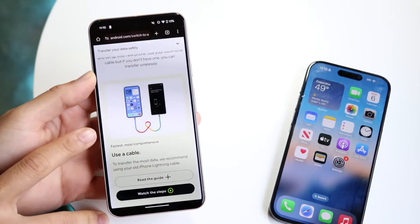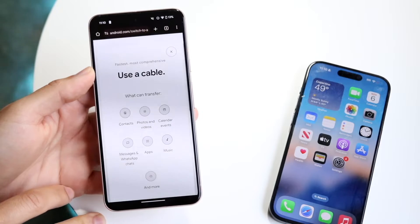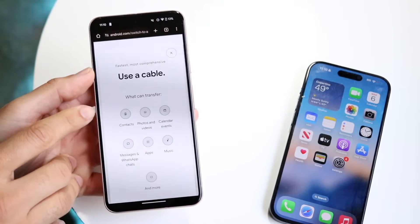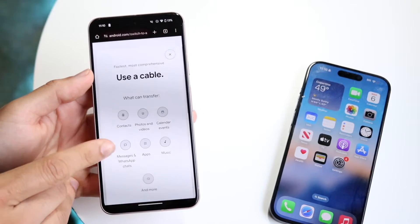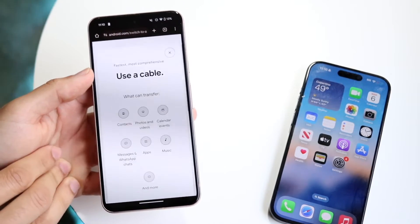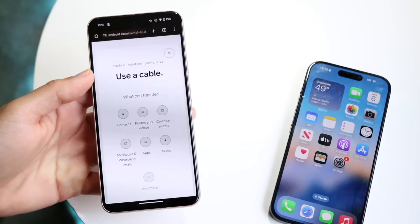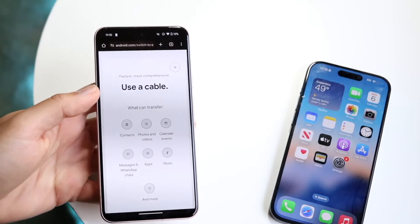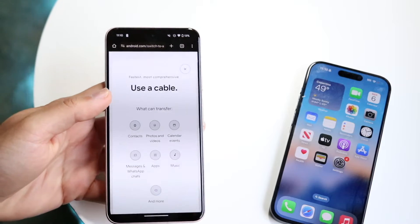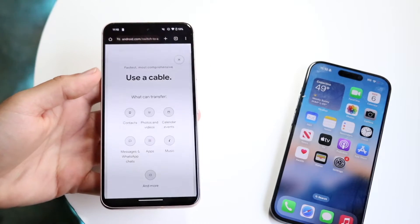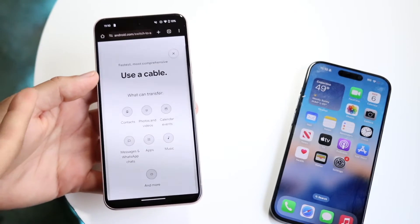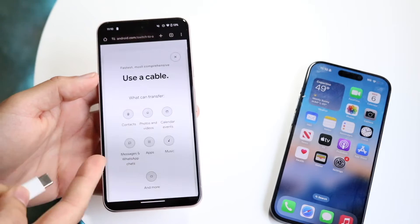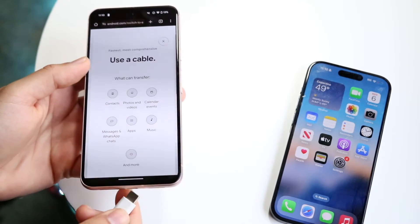Using a wired method — actually using a cable — you can transfer contacts, photos and videos, calendar events, messages and WhatsApp chats, and some other things. By using a USB Type-C to USB Type-C wire, or USB-C to Lightning, you can transfer your data and messages from your iPhone to your Android phone.